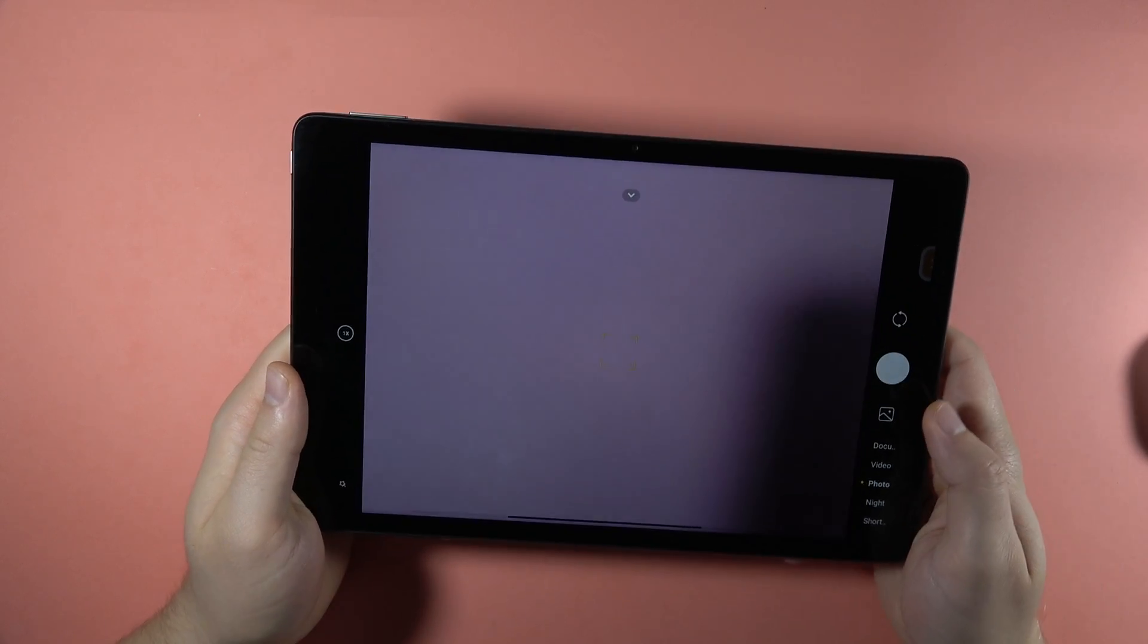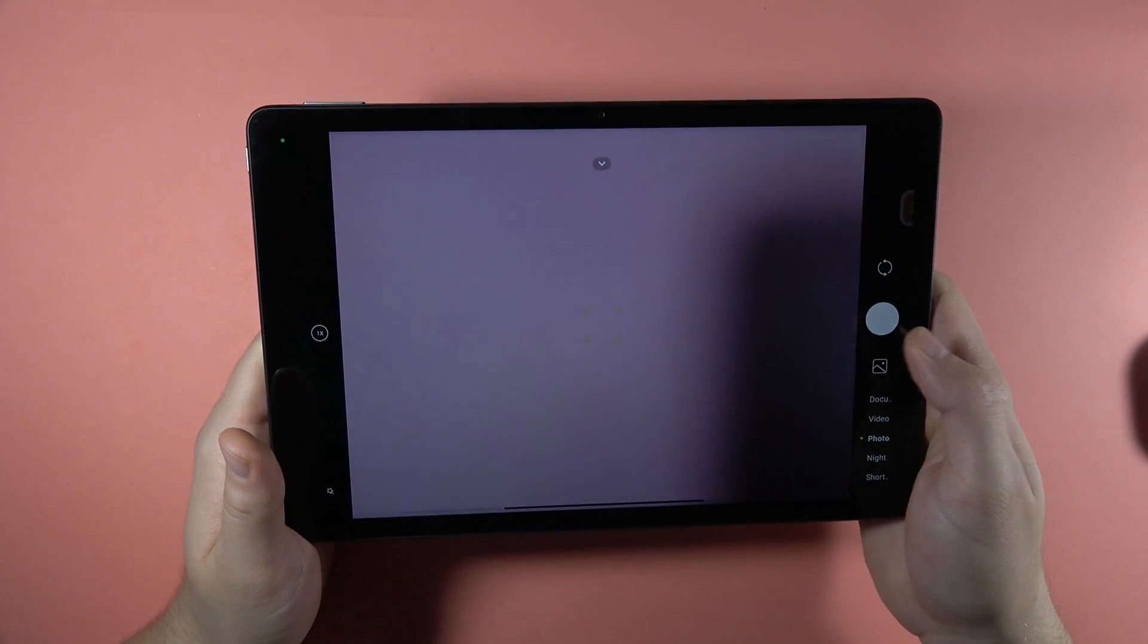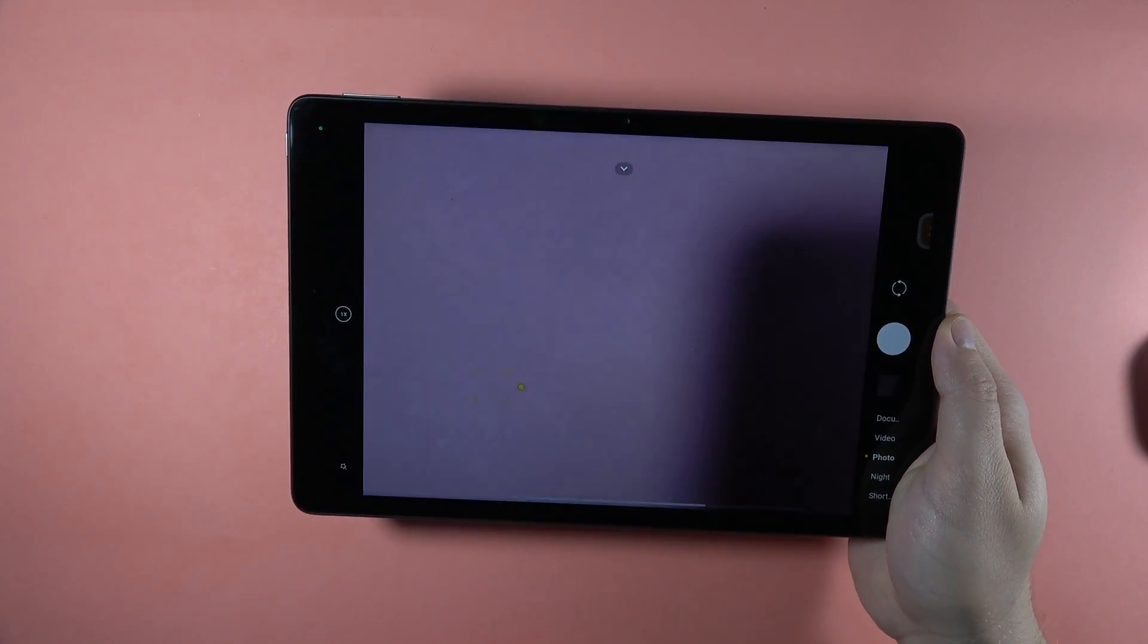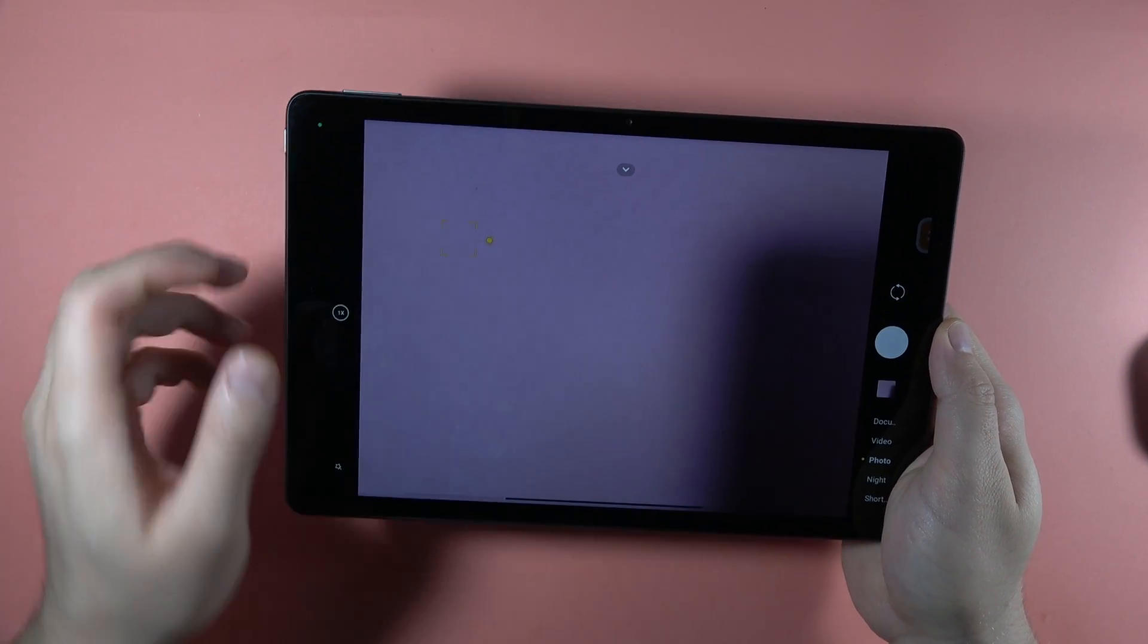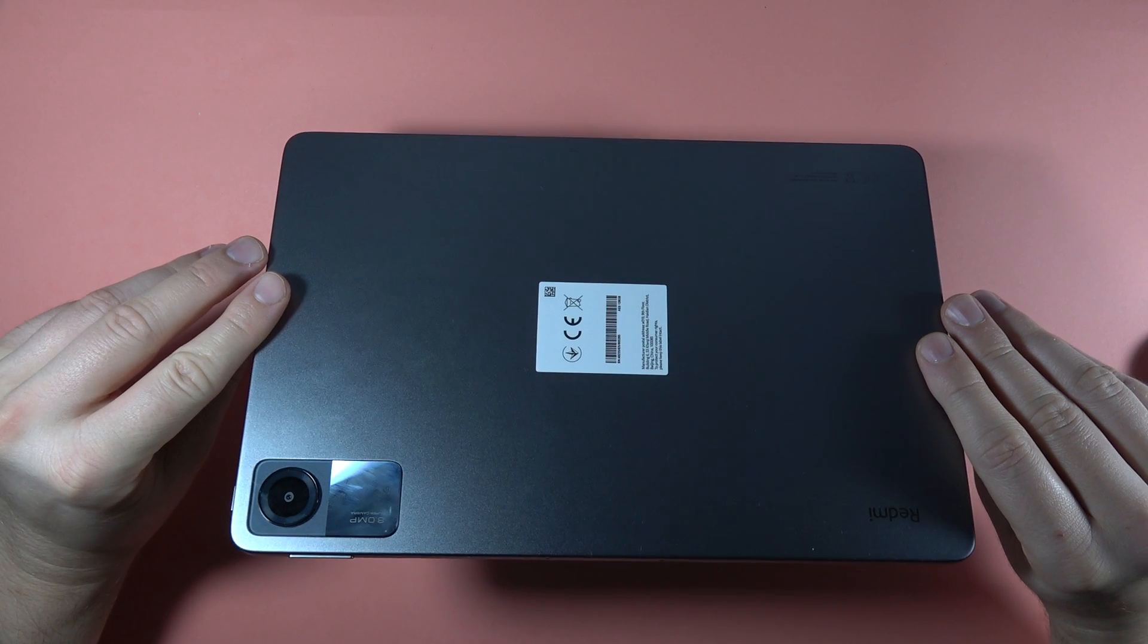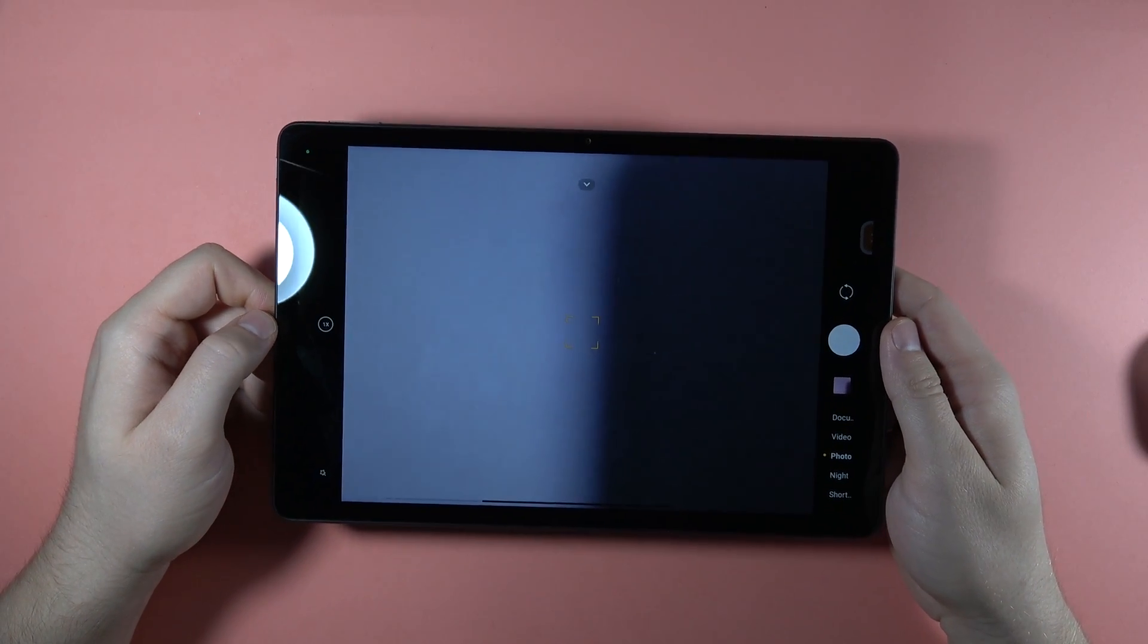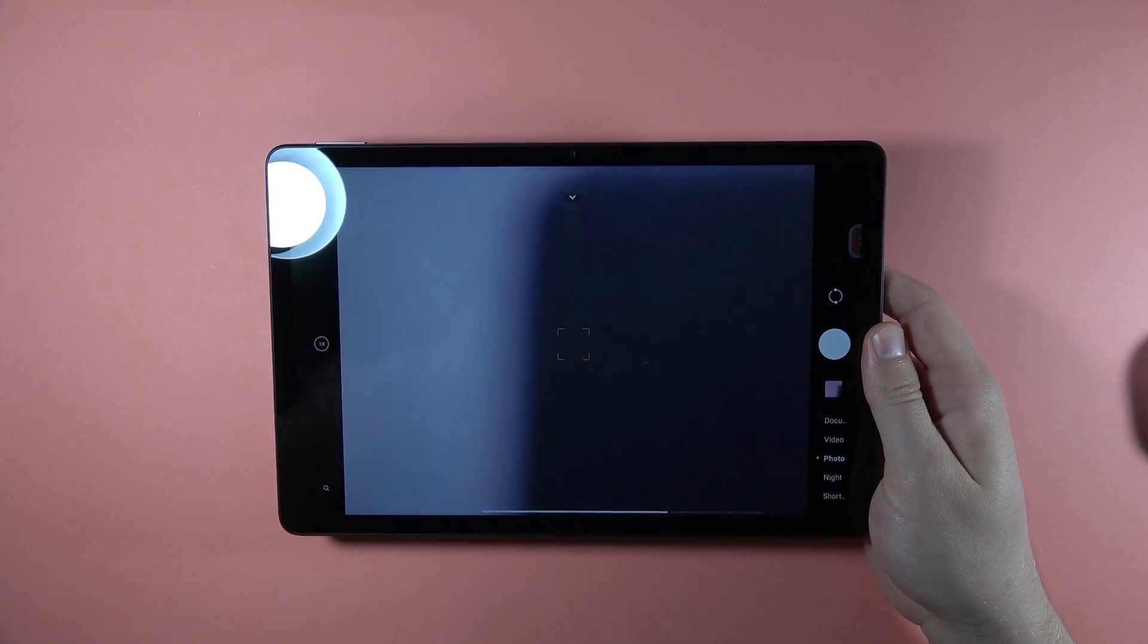So the screen of this device is really big, and when you sometimes cannot reach this physical shutter, you can just simply click on the screen to take the photo. And yeah, that's all the best tips, tricks, and features for your Redmi Pad SE. Bye-bye.